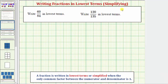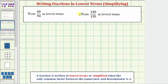We're asked to write the fractions in lowest terms. The directions may also say simplify the fractions. A fraction is written in lowest terms or simplified when the only common factor between the numerator and denominator is one. We'll show how to write these fractions in lowest terms using prime factors as well as division.